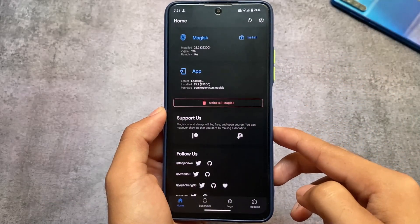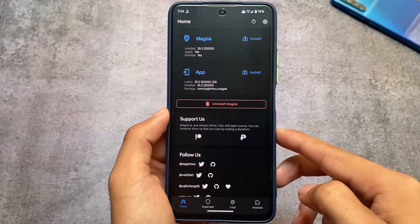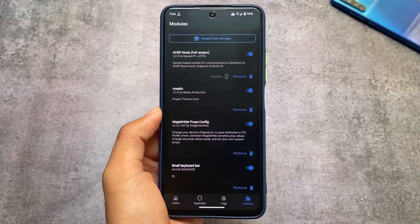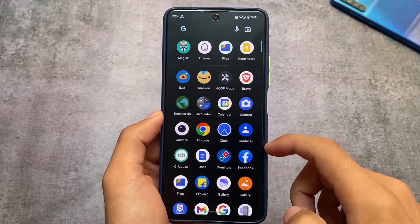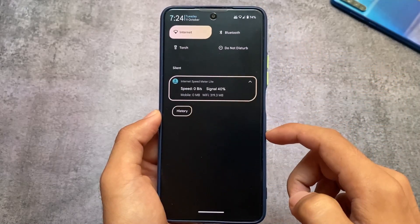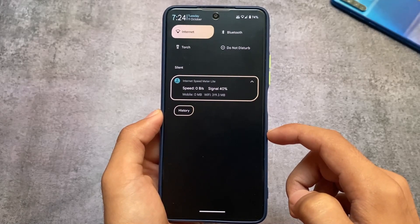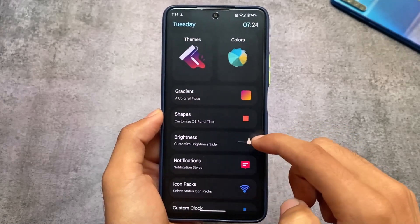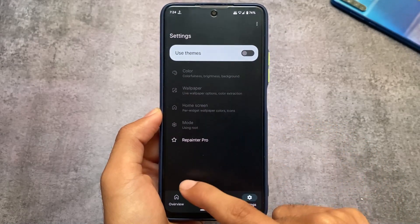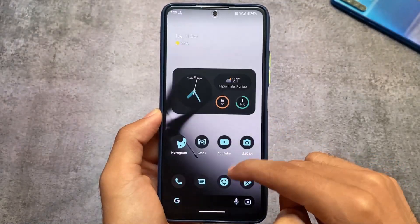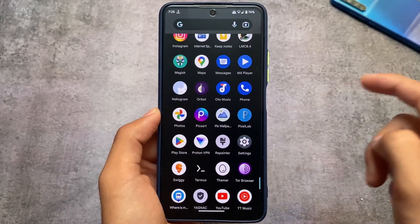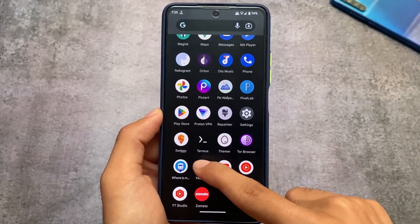This is a stock ROM and any modules or tweaks work perfectly fine here. I installed Magisk version 25.2 and some modules — USB modes, Project Themer, and Magic Guide Props Config to pass safety net status. Passing safety net can be a bit difficult if you're a normal user, but once you pass it, the ROM is super smooth. I also tried Repainter and it was working perfectly fine. You need to root your device to apply these customizations, but installing Magisk from custom recovery and some modules is not a big deal.